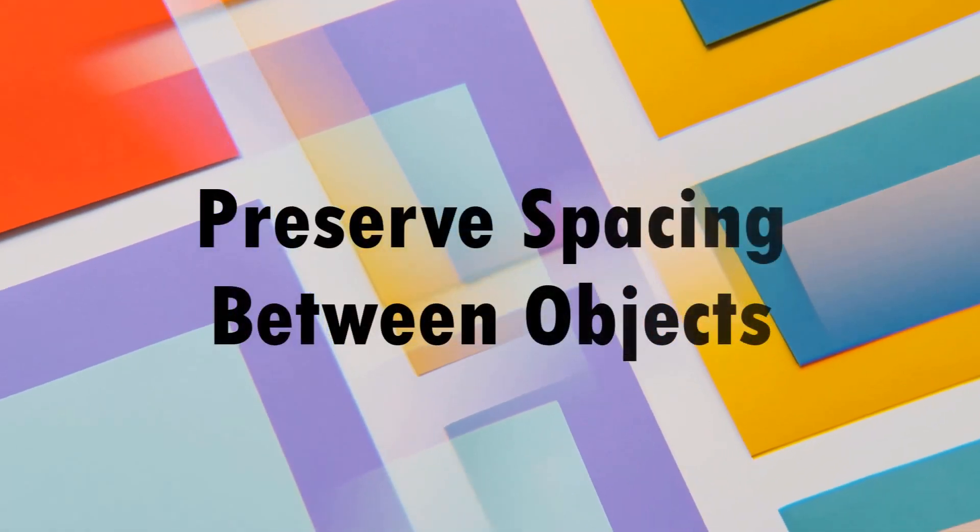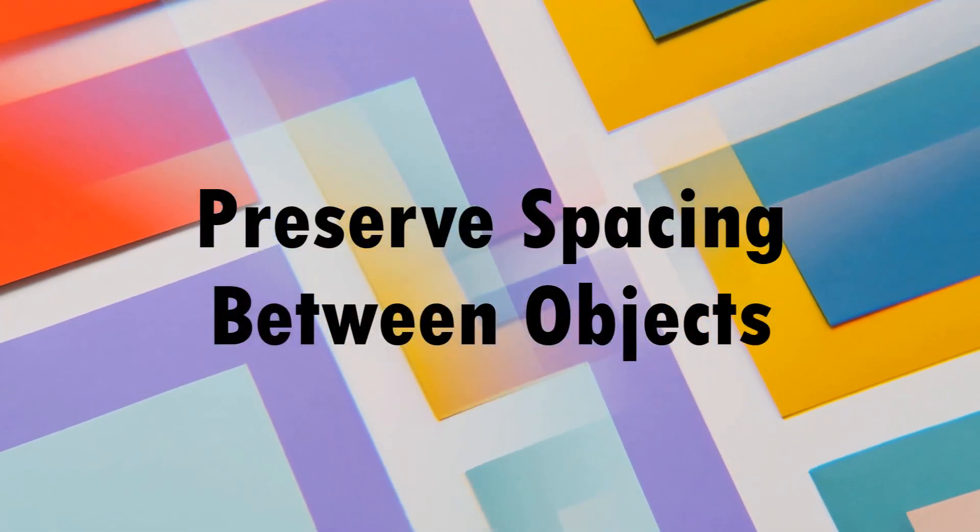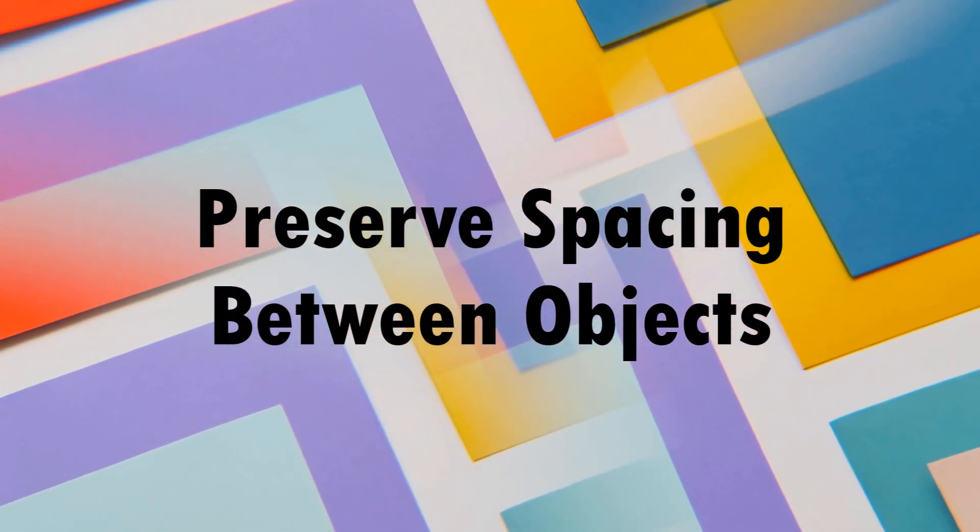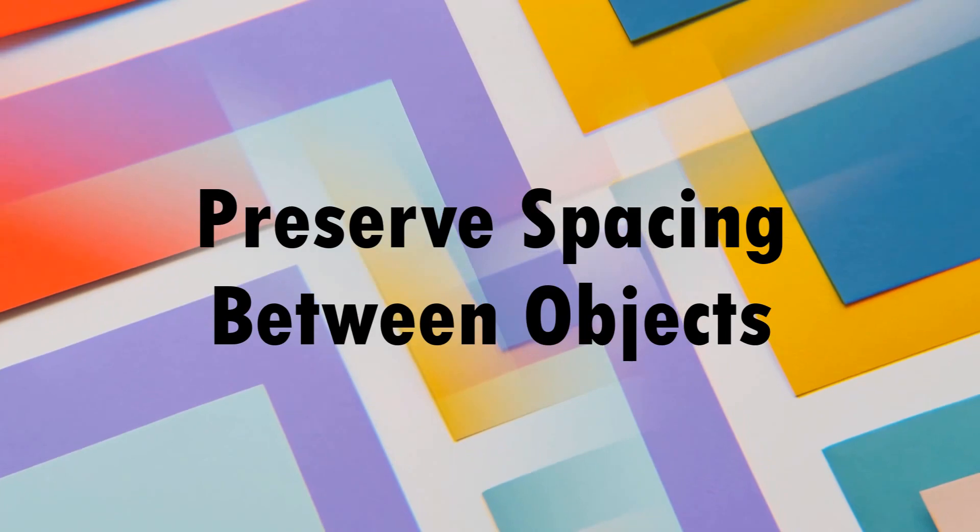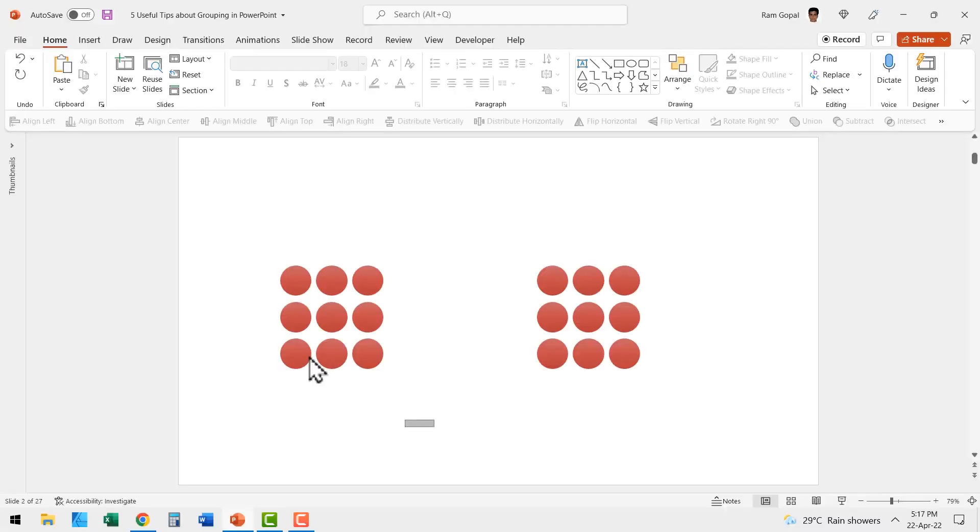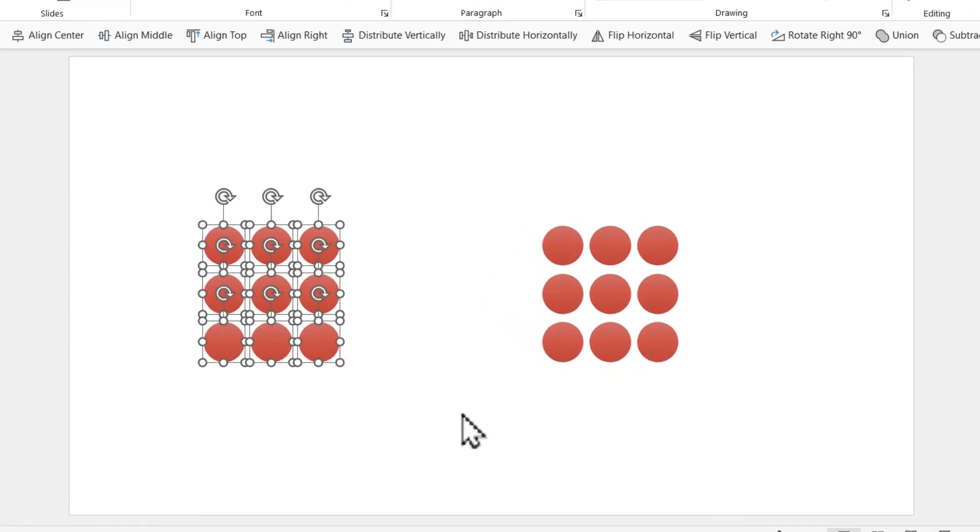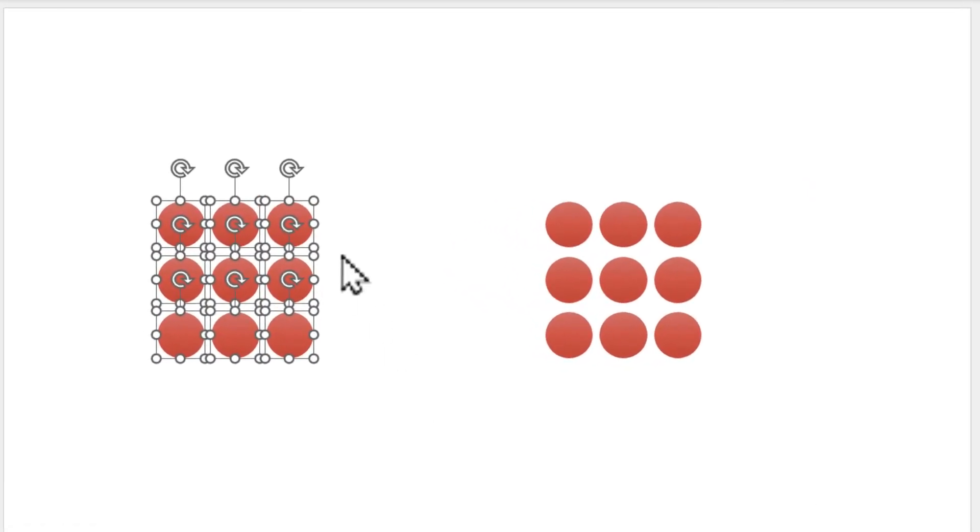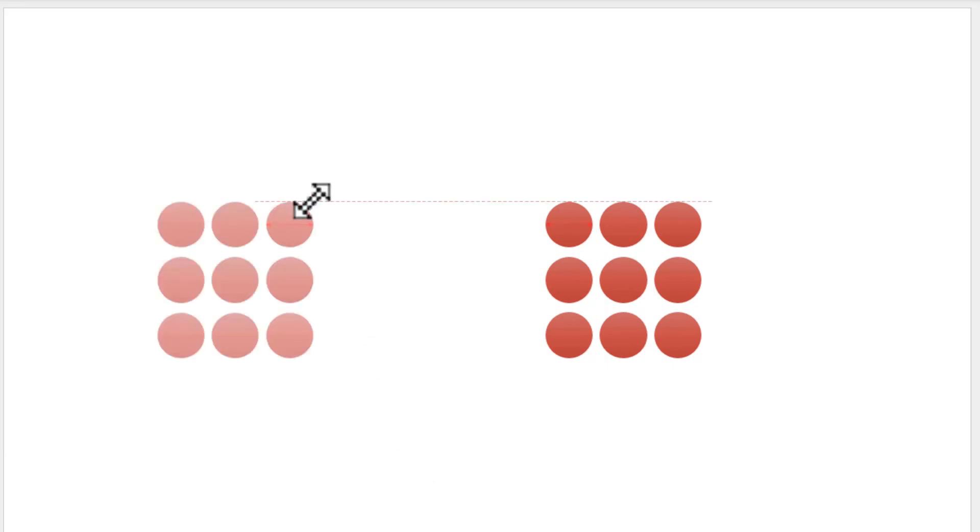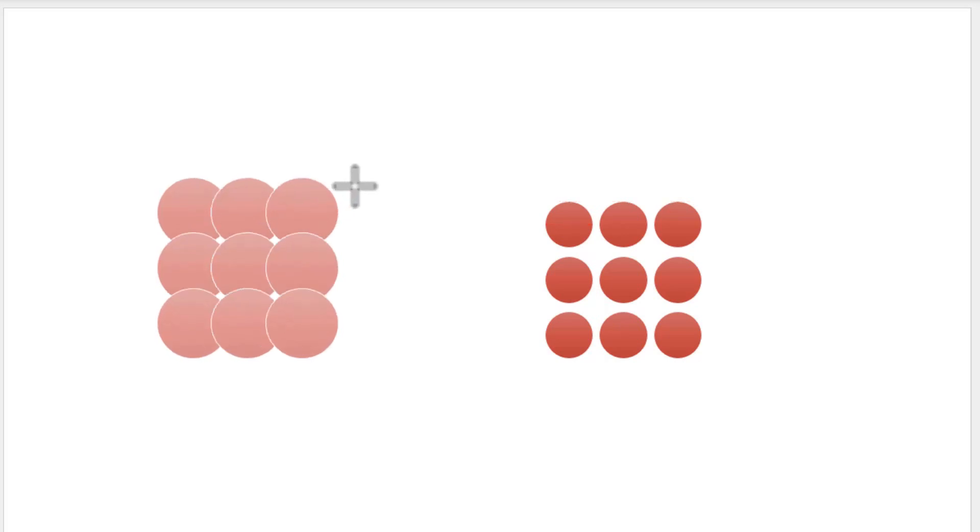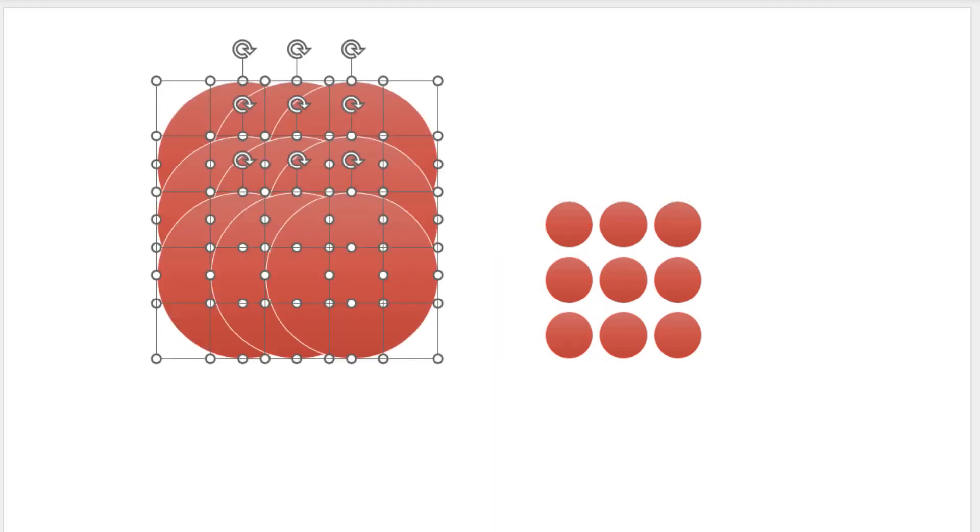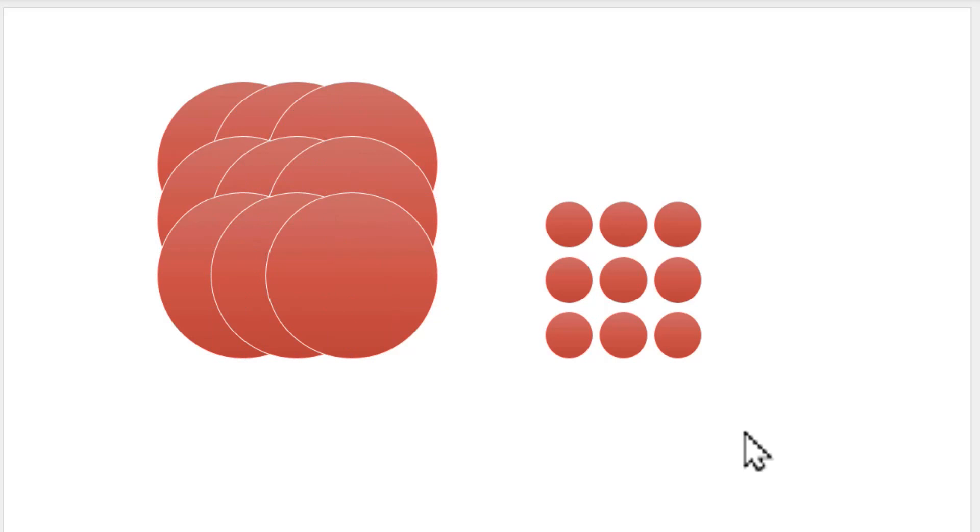The first tip is grouping allows you to preserve spacing between objects. Let me show you how. Here I have a set of circles. As you can see, we have not grouped them. Now if I hold the shift button down and click and drag to expand the circles, see what happens. It is a very messy result.